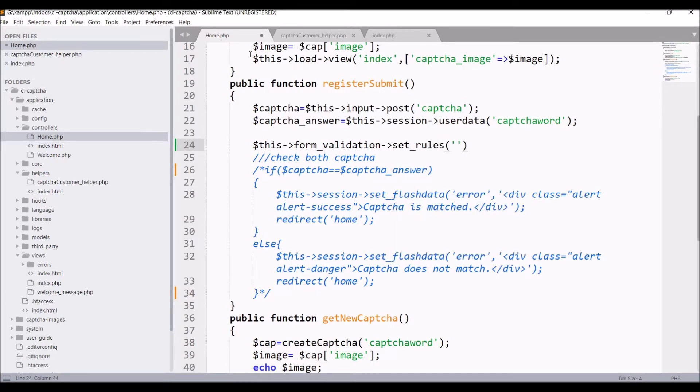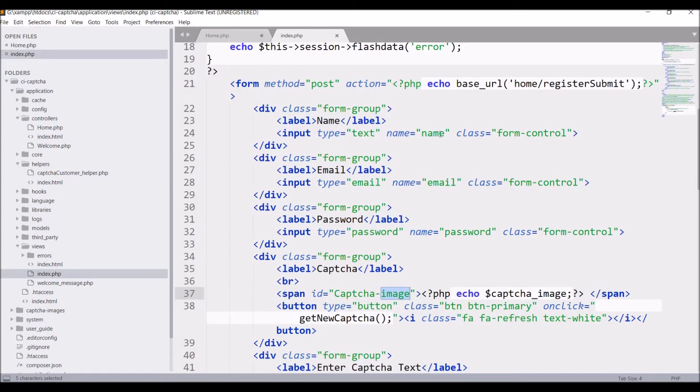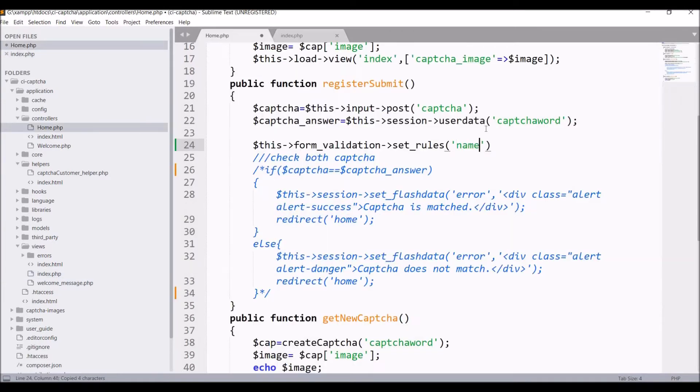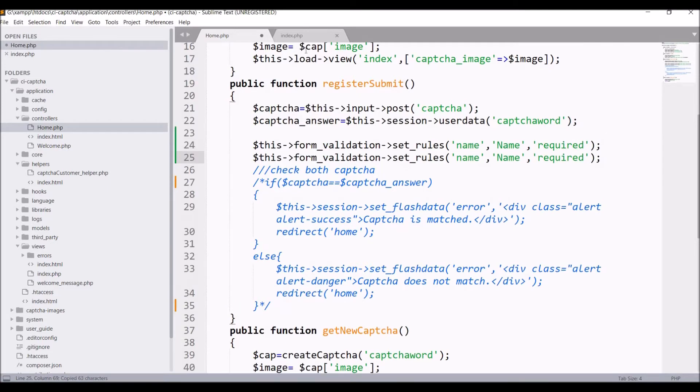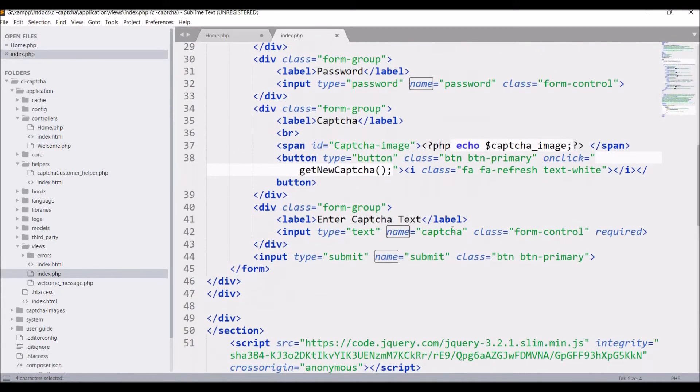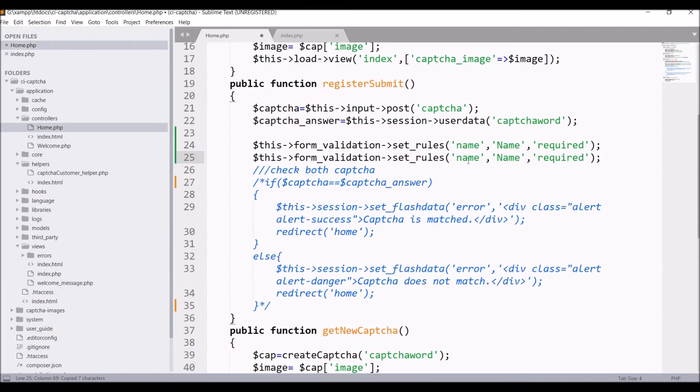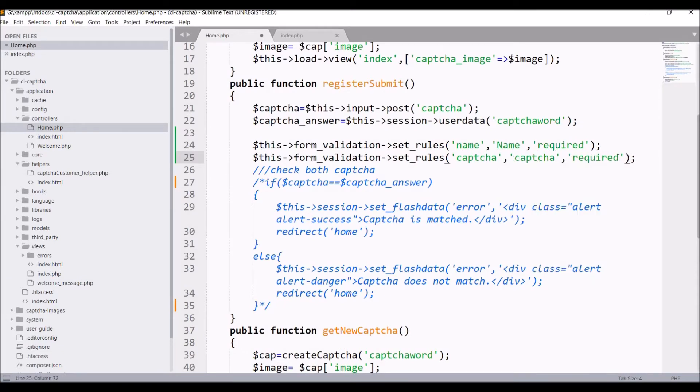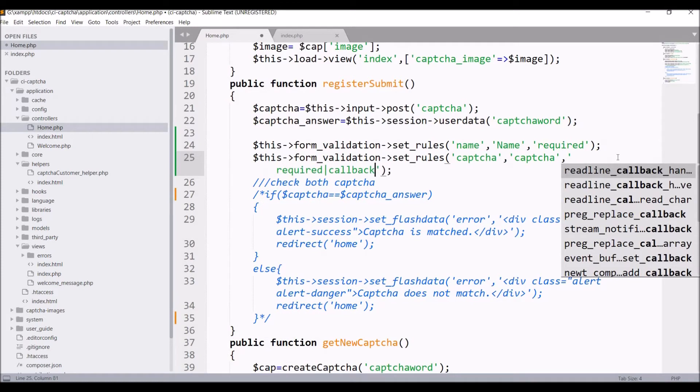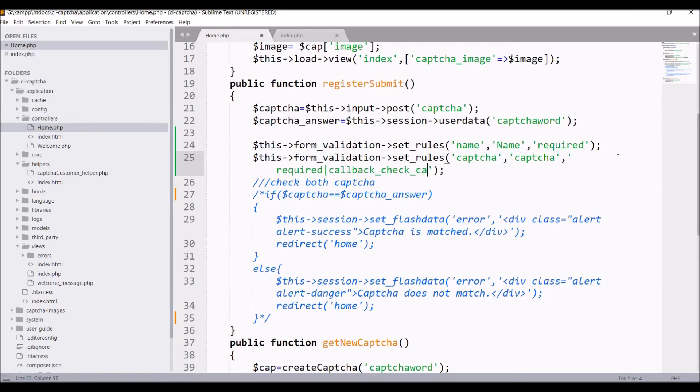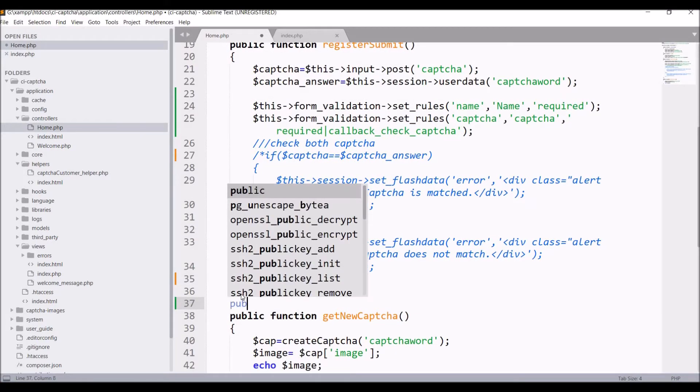Let's take an input field. In index first one is name, define name and keep it as required. Then for CAPTCHA code, set CAPTCHA code as well. Keep it required then define a callback check CAPTCHA function. We will be defining this check CAPTCHA function.